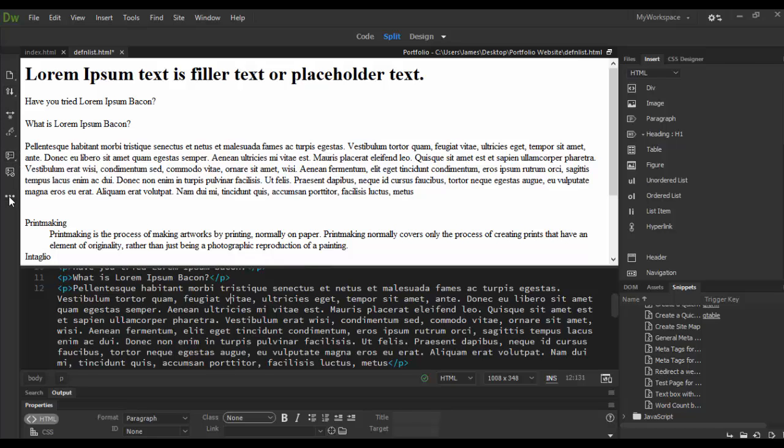I have here lorem ipsum text is filler text or placeholder text - that's what lorem ipsum is. I wrote the word 'Have you tried lorem ipsum bacon' and then 'What is lorem ipsum bacon,' and then here is some lorem ipsum text but not bacon text.